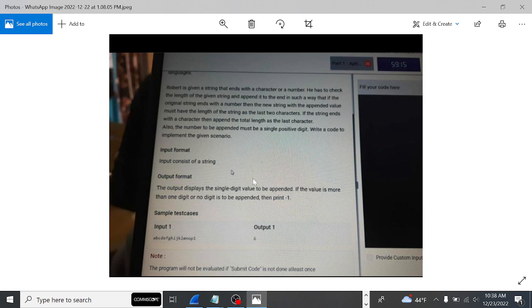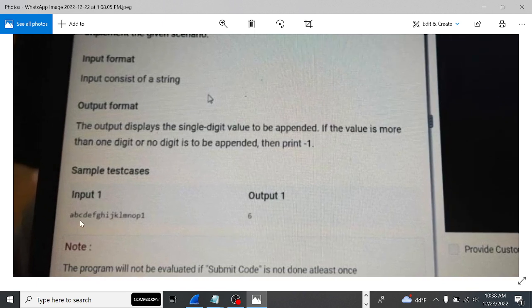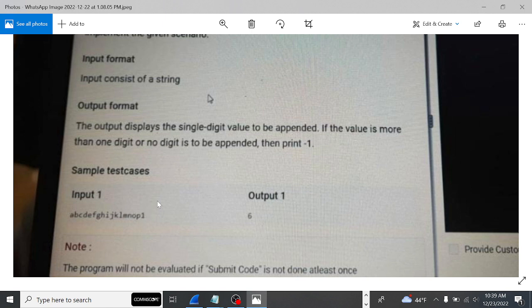For the output, we have to print the required value. For example, they have given the input as a string from 'a' to 'p' — the number of characters is 16 — and at the end there is a '1'. The only value needed as output is 16, because the length of these characters is 16. Since '1' is given, we have to append the six at the last, so the output is six.